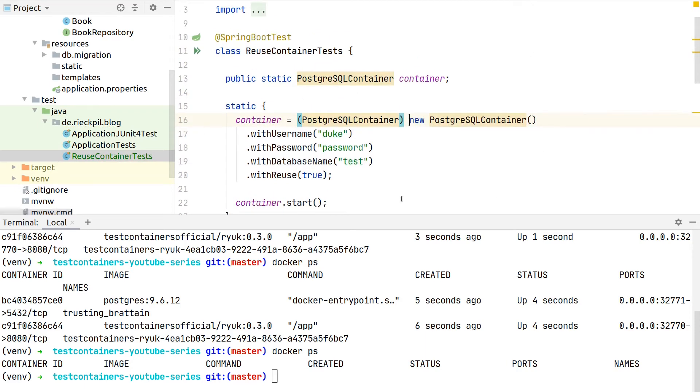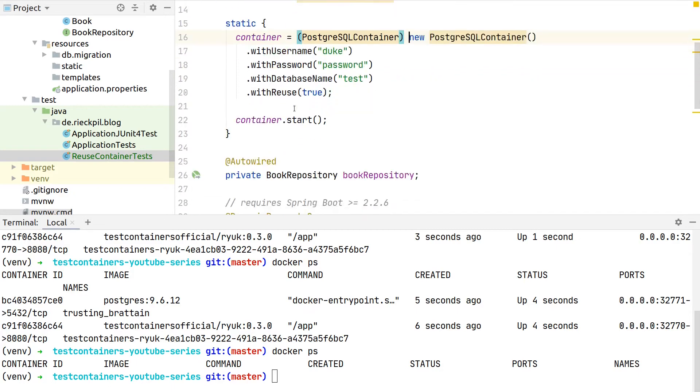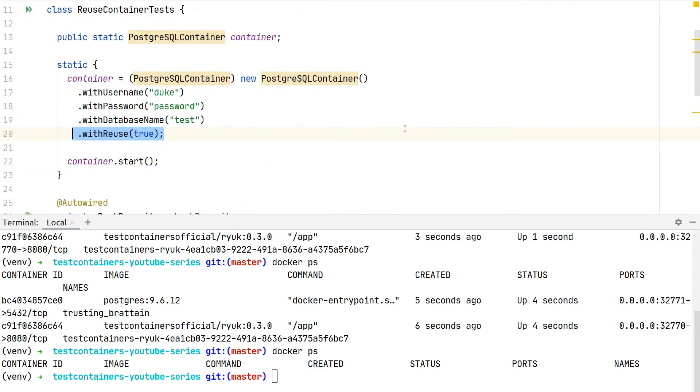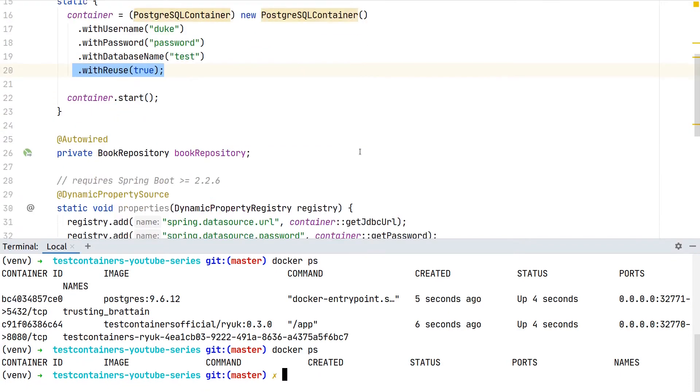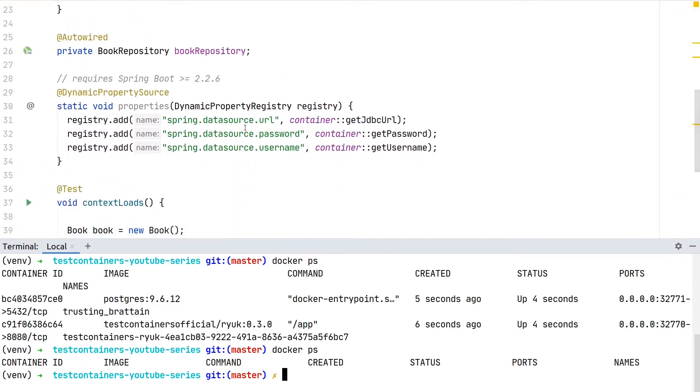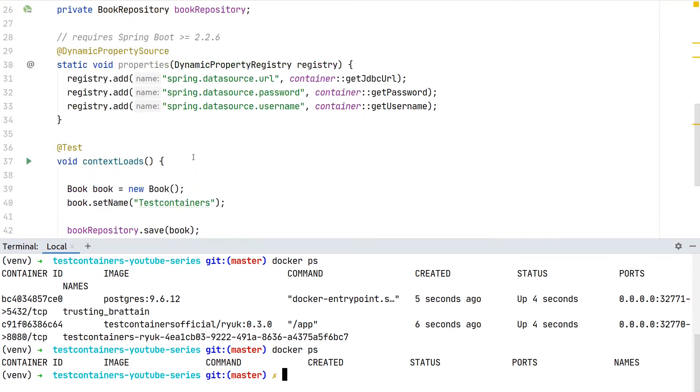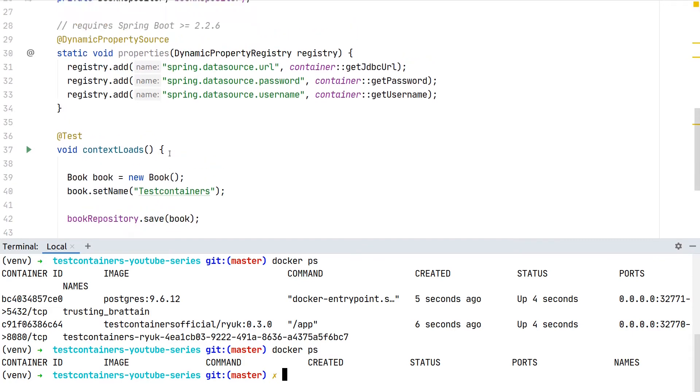Now what this will do: when the class is created, the static block gets executed and will start our container. With this line 20 here we basically say this should be reused, so don't stop it after the test was successful. The rest stays the same, so we don't touch anything regarding the actual test.